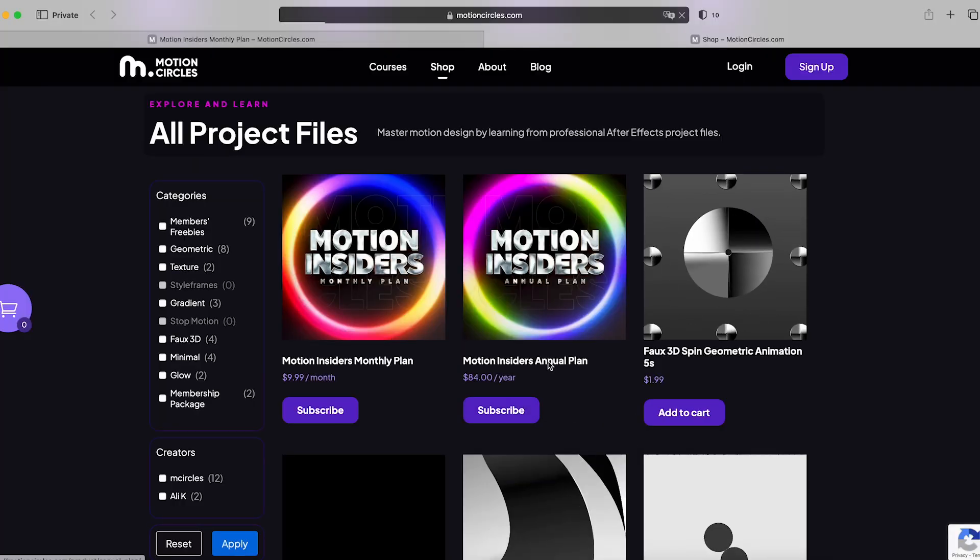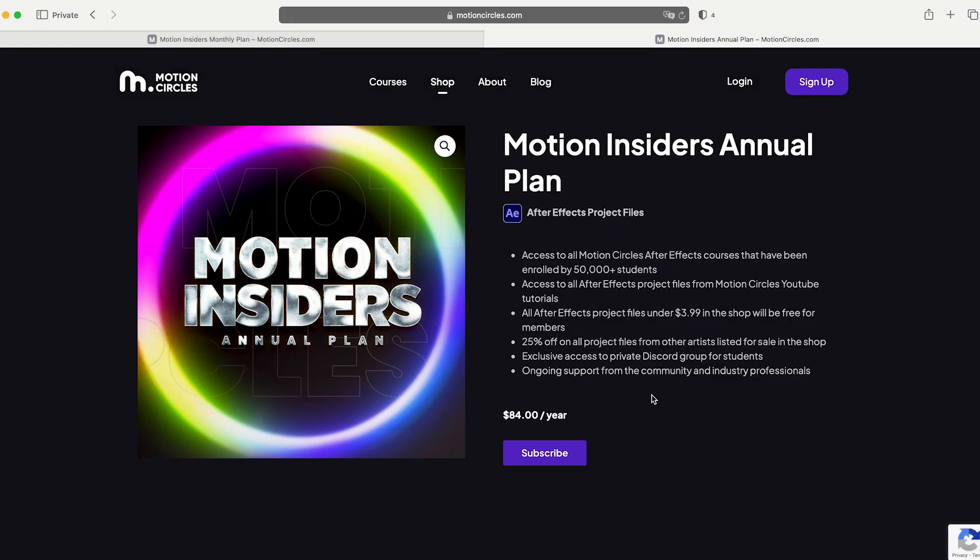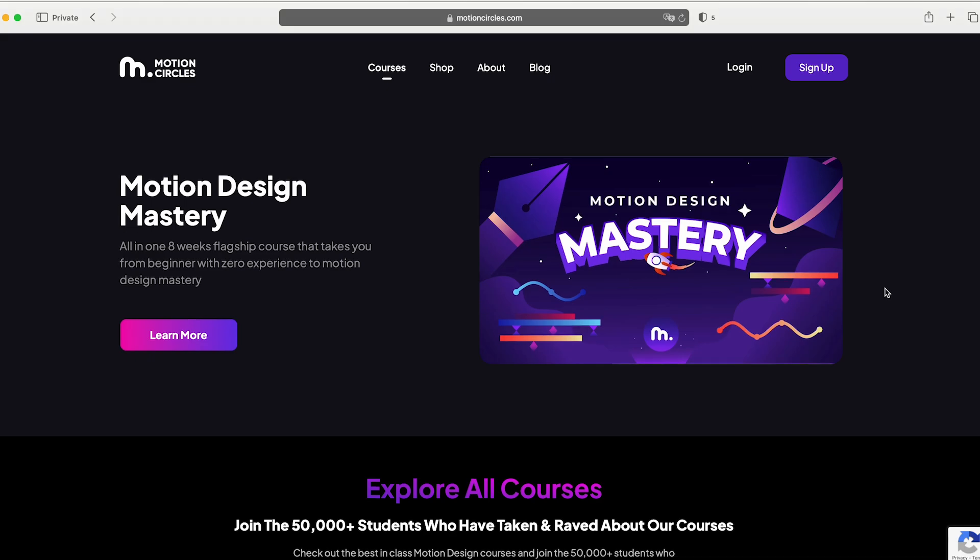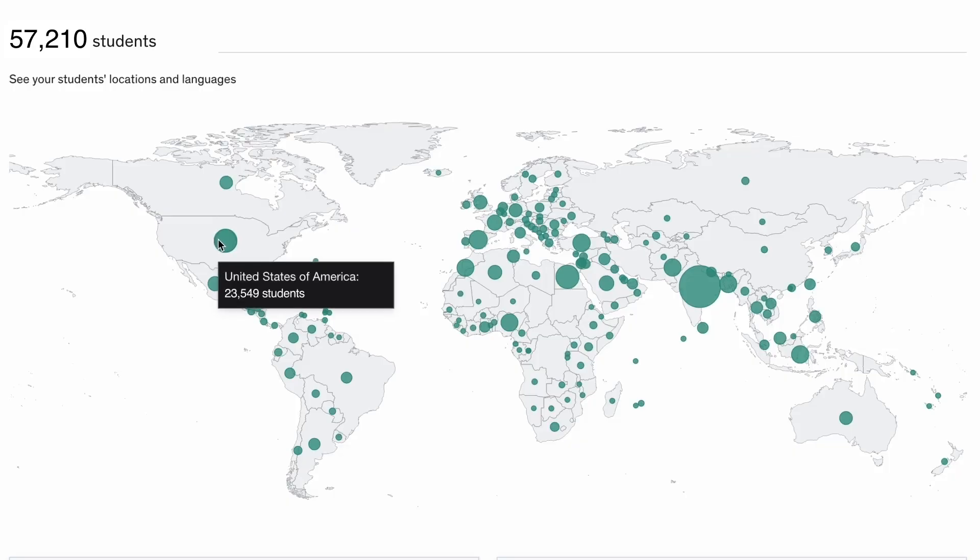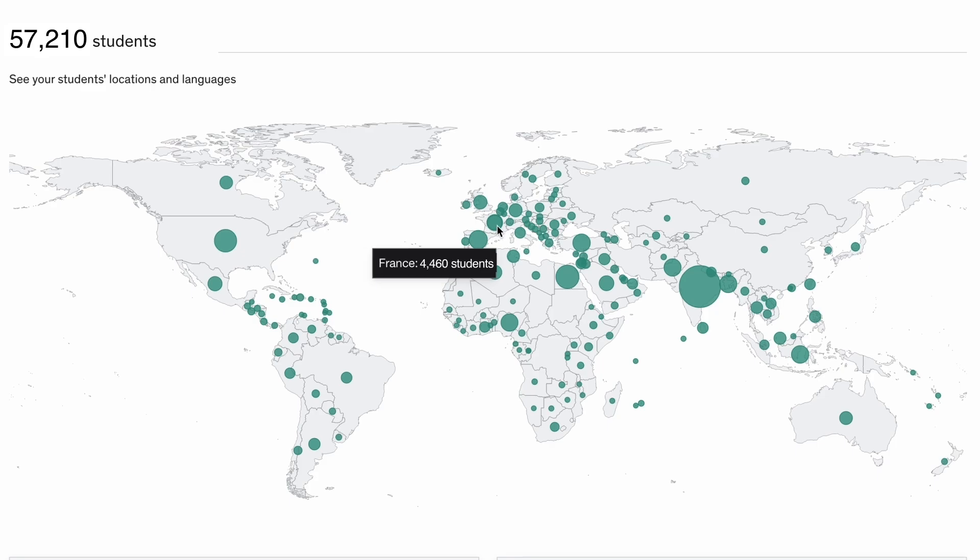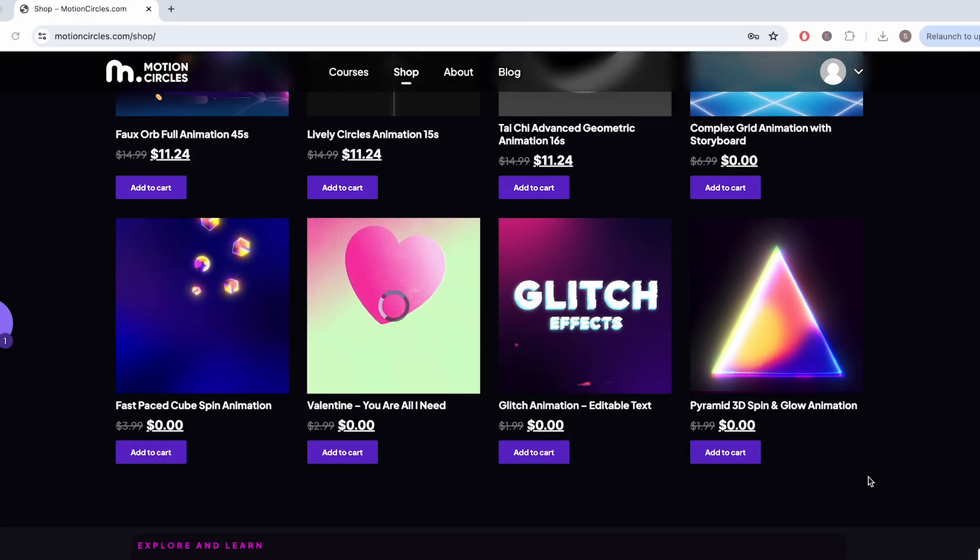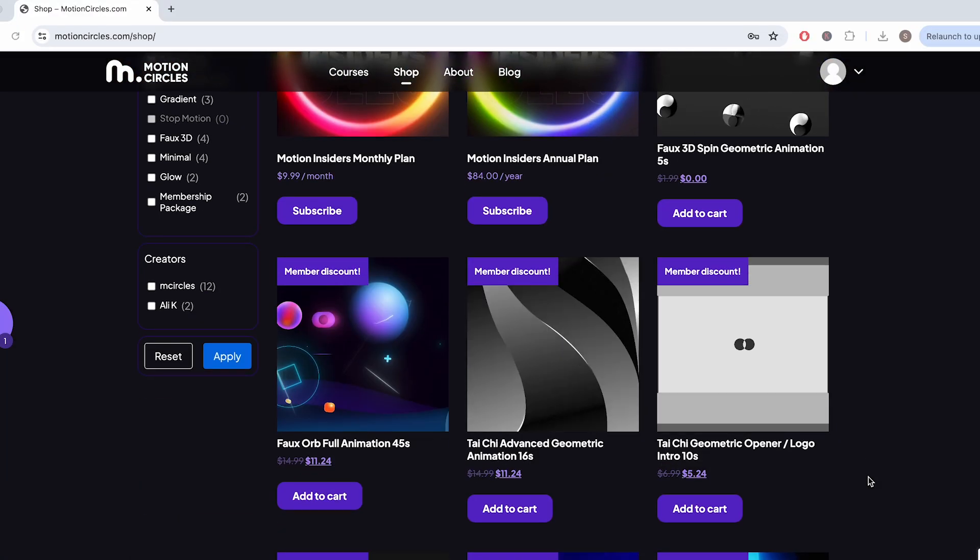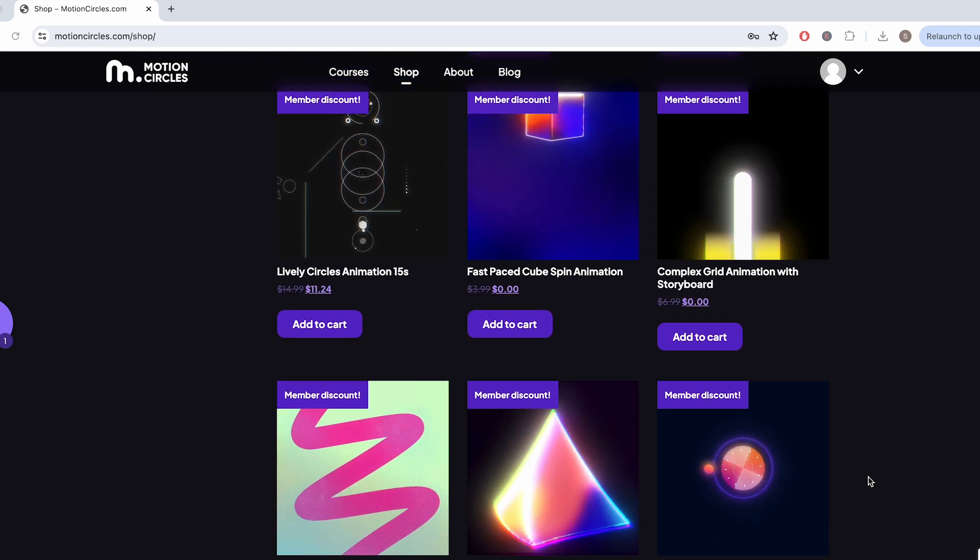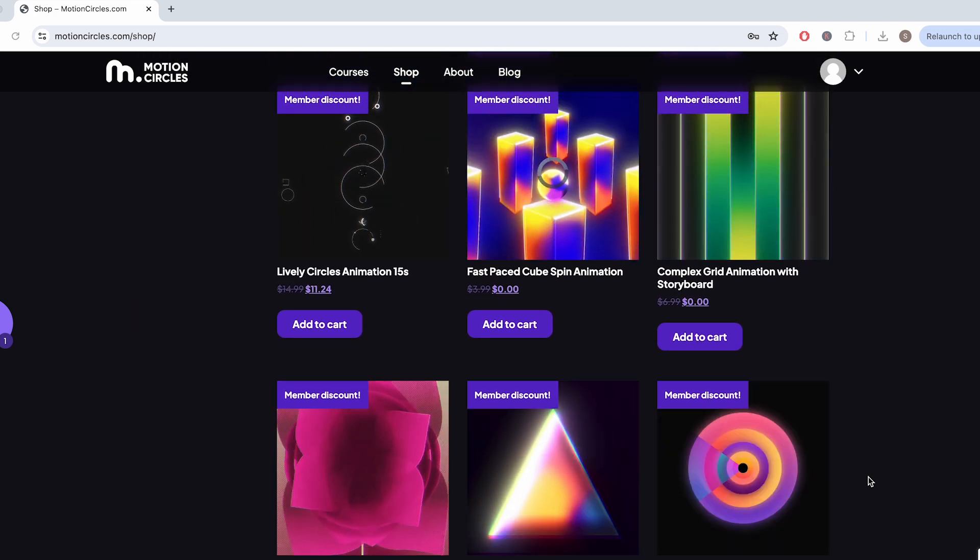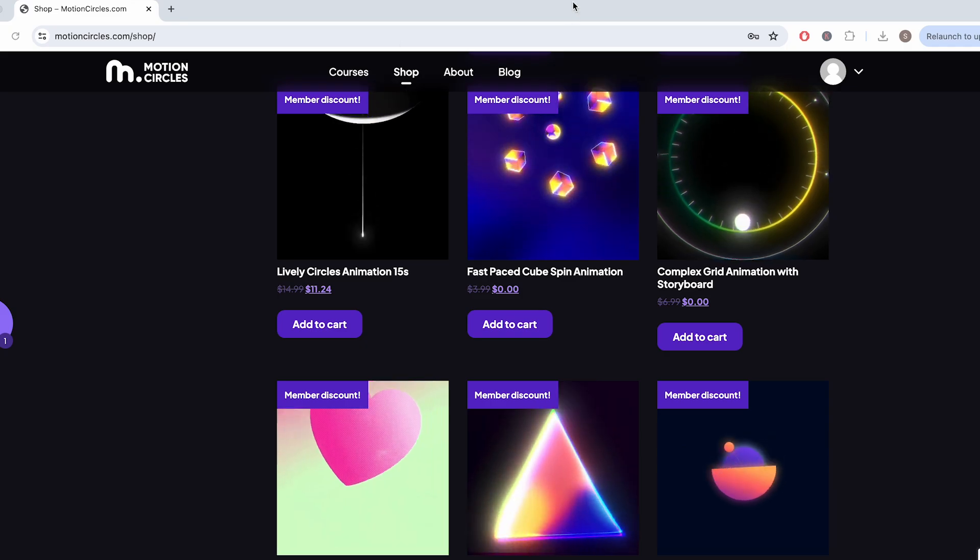Before we continue, I want to share with you exciting news. Motion design courses just became more affordable at Motion Circles. With our Motion Insider membership, for as low as $7 a month, you will get unlimited access to our top tier motion design courses, trusted by over 50,000 students worldwide. Time to elevate your motion design skills to become the best animators you can be. As an insider, you will also receive complimentary project files from all of our Motion Circles YouTube tutorials, and enjoy an exclusive 25% discount on all the other incredible animation projects from other artists in our project file shop. Don't miss out on this opportunity to level up your animation skills while becoming part of our vibrant community. Join us today at MotionCircles.com and unleash your creative potential.